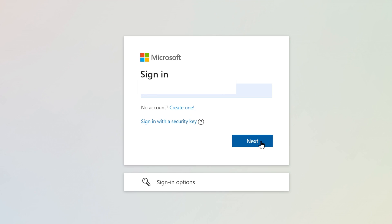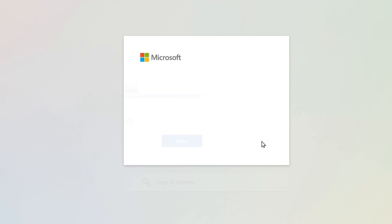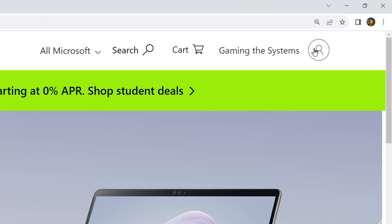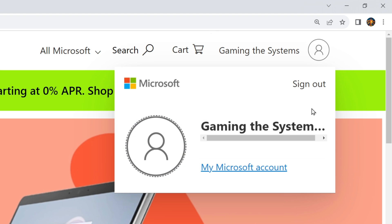I'm going to use the interface to enter the credentials for the Microsoft account that has the Game Pass on it. So, I'm signed into the site. I'm going to click my little avatar up there in the top right, and on the little menu underneath it, I'm going to click on that hyperlink that says my Microsoft account.